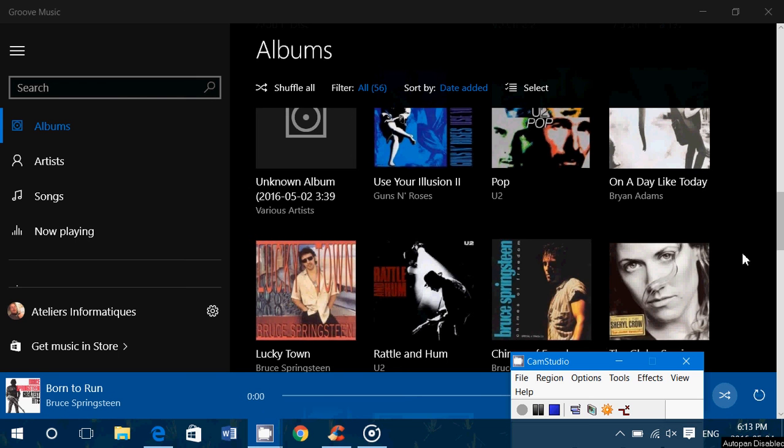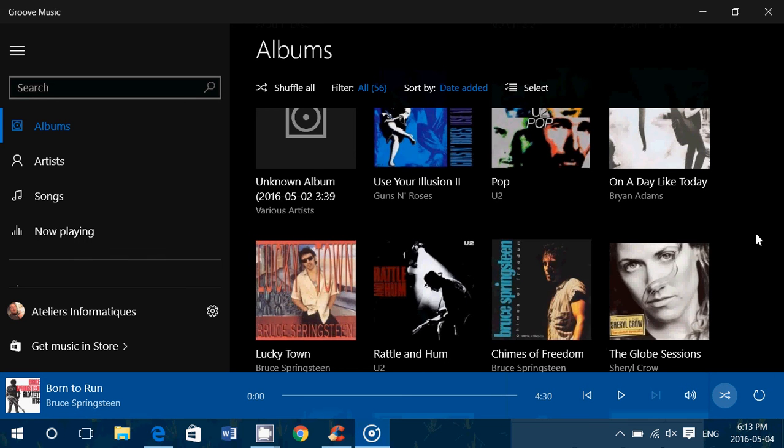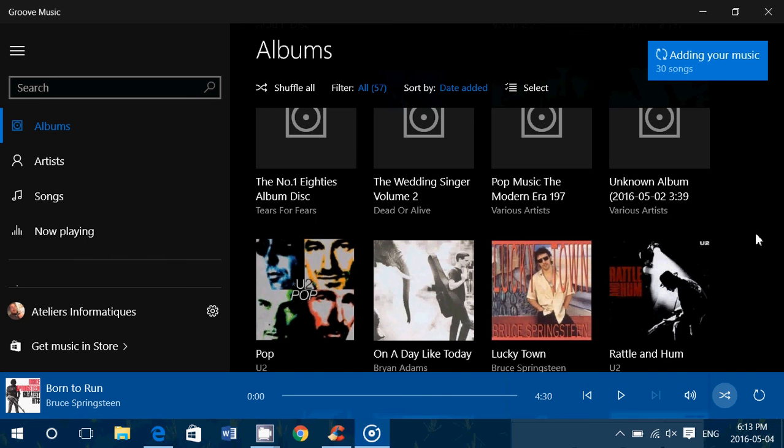Hey, welcome to this Windows channel and this is a little tips and tricks video for anyone that is using a video audio player that is other than Groove Music.